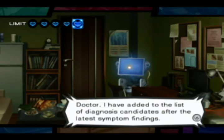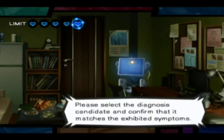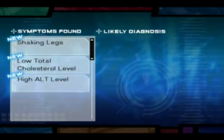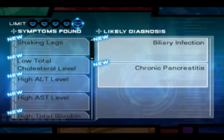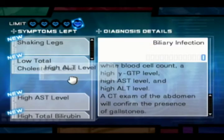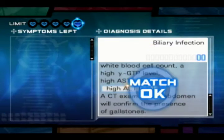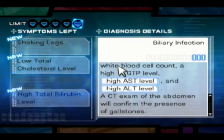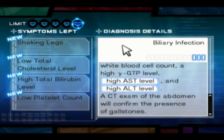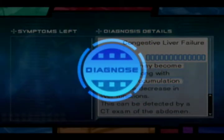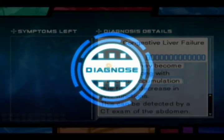With the help of your trusty computer sidekick, Roni, you will analyze the collected data and make a diagnosis in your office. Roni provides a list of diagnosis candidates that may or may not fit your patient's symptoms. If you find a matching symptom in the disease's description, the corresponding details will become highlighted and the gauge below the candidate's name will partially fill. Once you have a candidate with a completely filled gauge, you can make your final diagnosis.